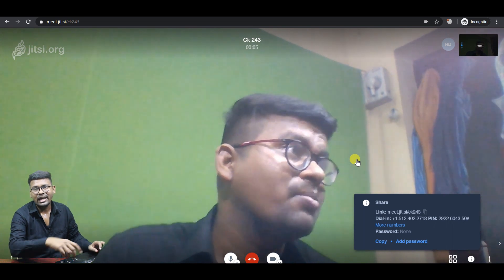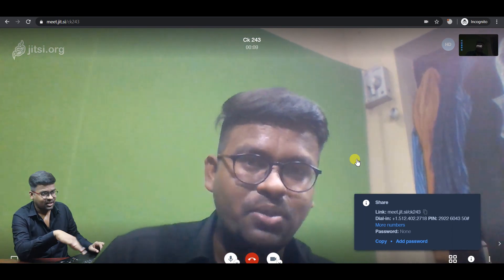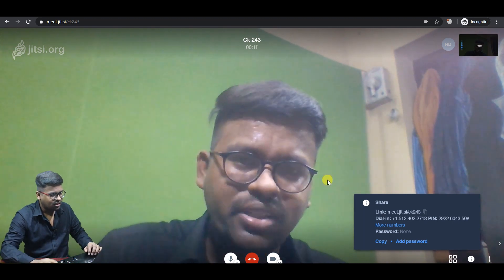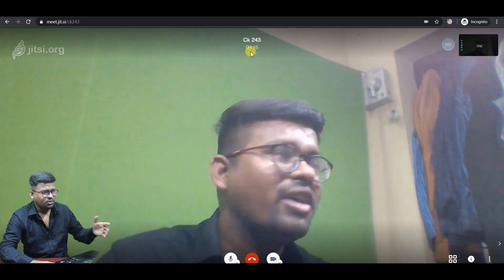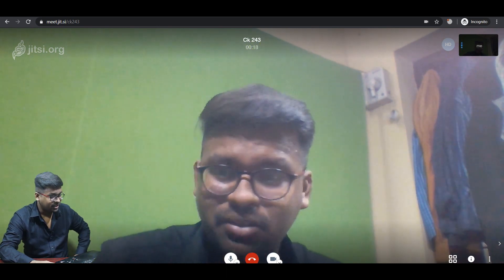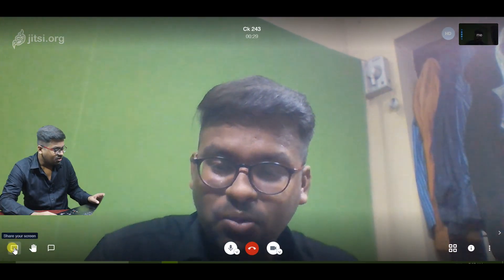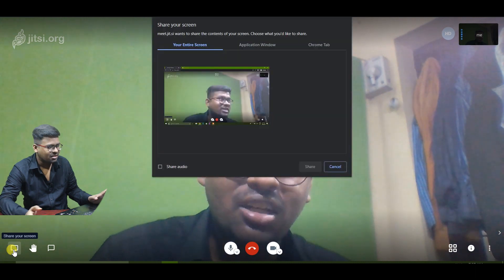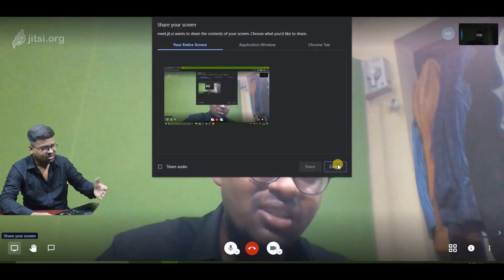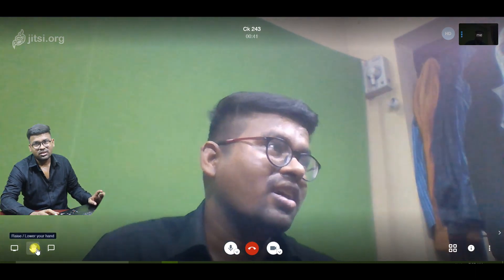Once you are in the meeting, you can see the interface on the screen. On the left side, there is a box — that is the screen sharing option. If you click it, you can share your screen.